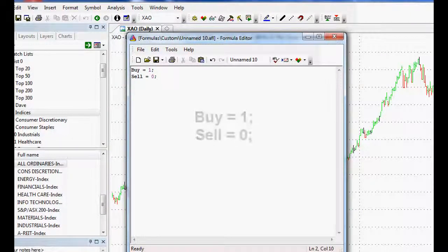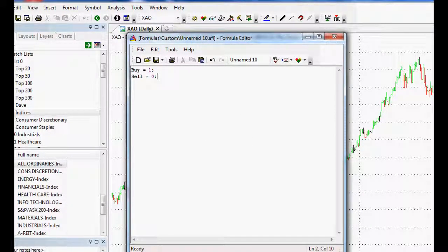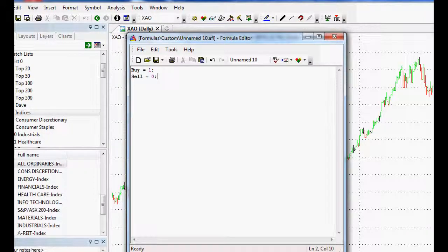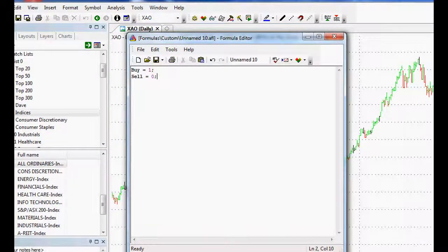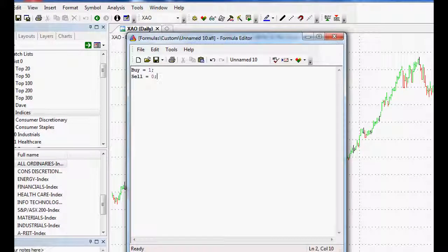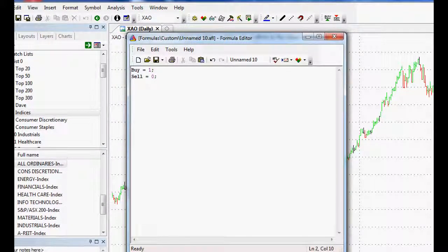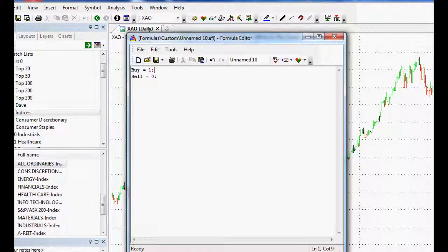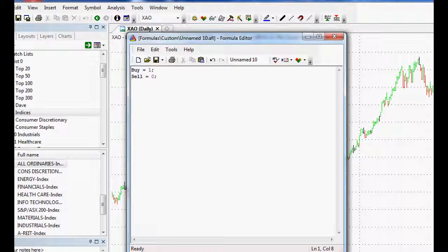So true would start at the beginning of our, whenever we wanted to start it. Sell would be at the end of whenever we wanted to end it. So we'd put in those dates in the actual program itself. I'll show you that in a second as well. But what else could we do? That's not the only way to do it.